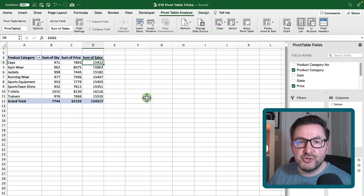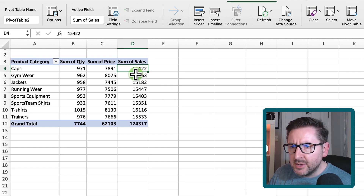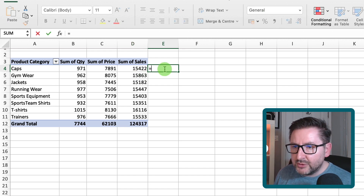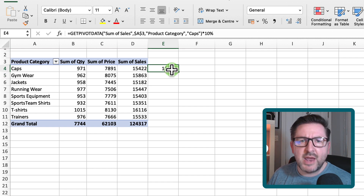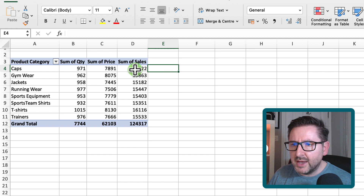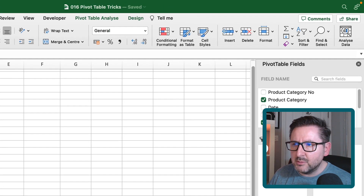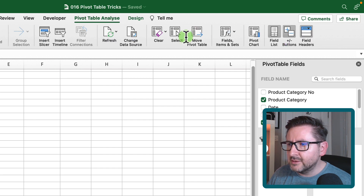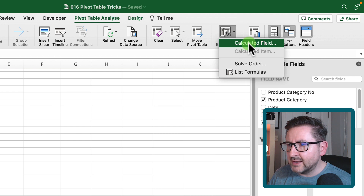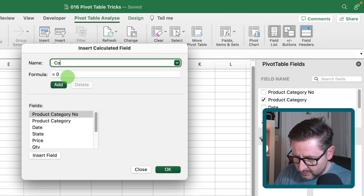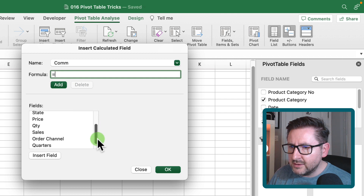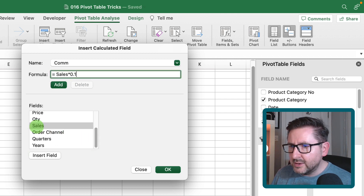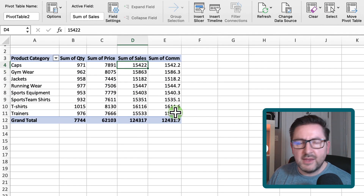Tip number four: adding calculations directly into pivot tables. Let's say I want to add a 10% commission on top of sales. I could do that outside the pivot table by multiplying the sales column, but I want it dynamic inside the pivot table. Select any cell within it, go to Pivot Table Analyze, then Fields, Items & Sets, select Calculated Field. Name the new field 'commission', set the formula to Sales multiplied by 10%, hit OK — and the commission is calculated.